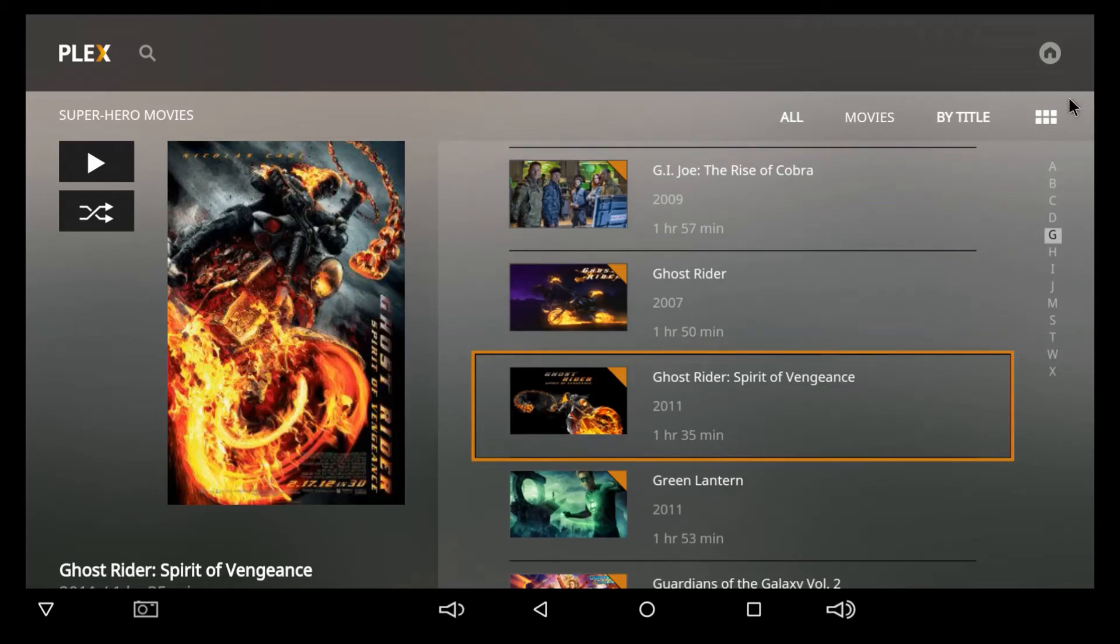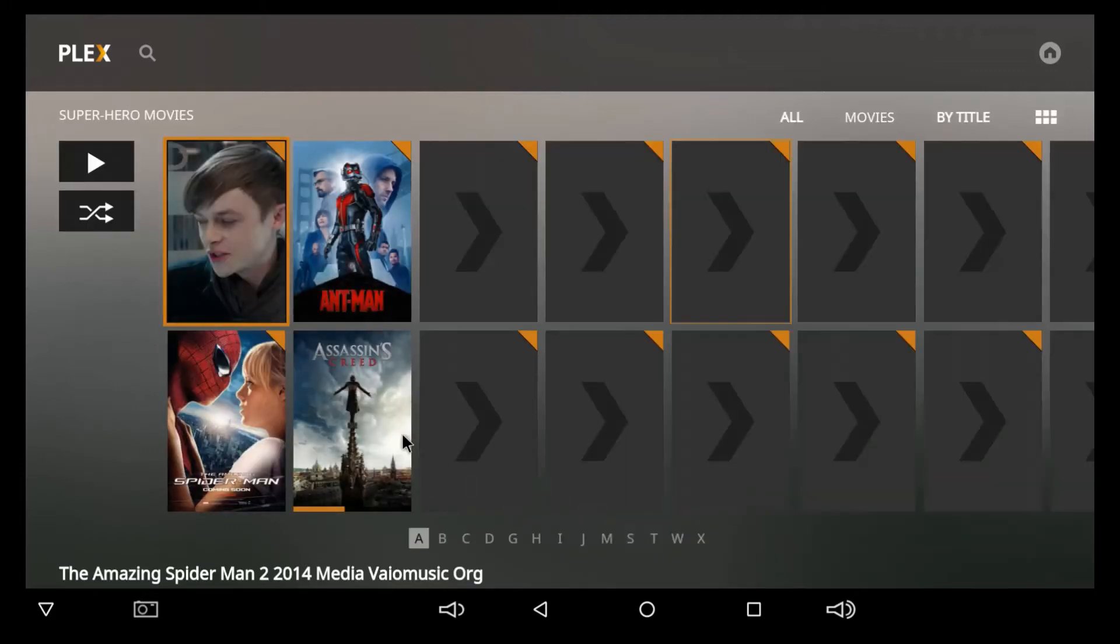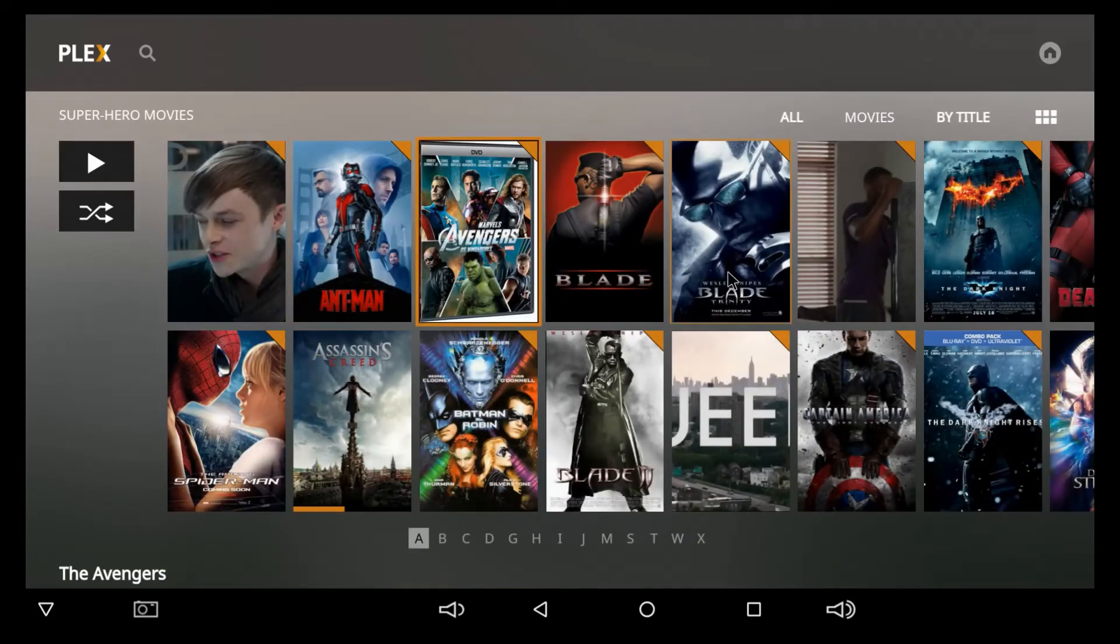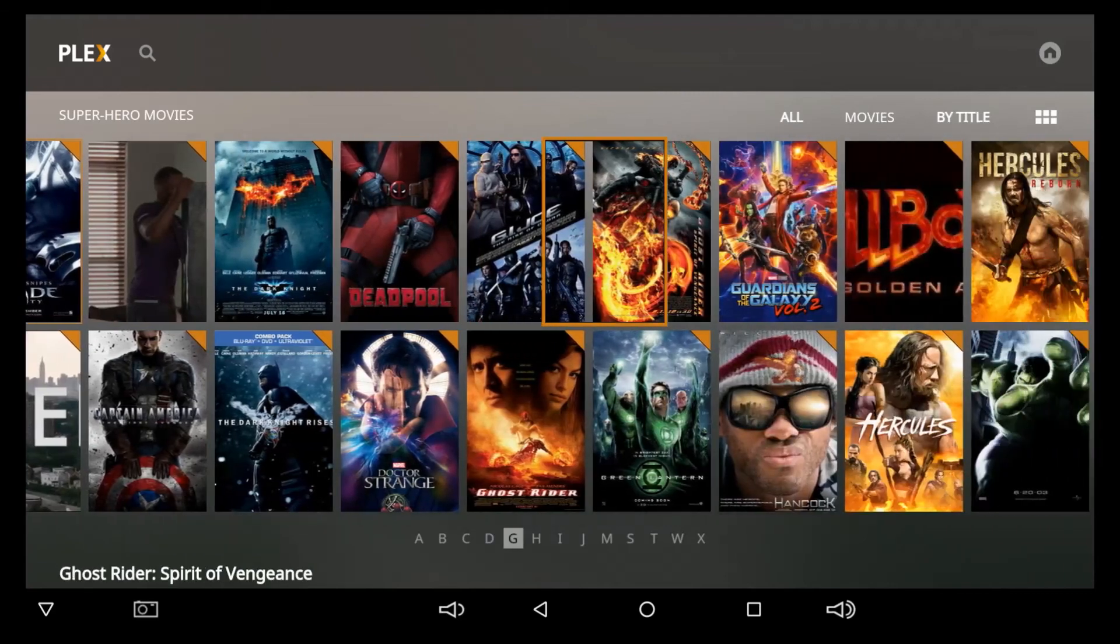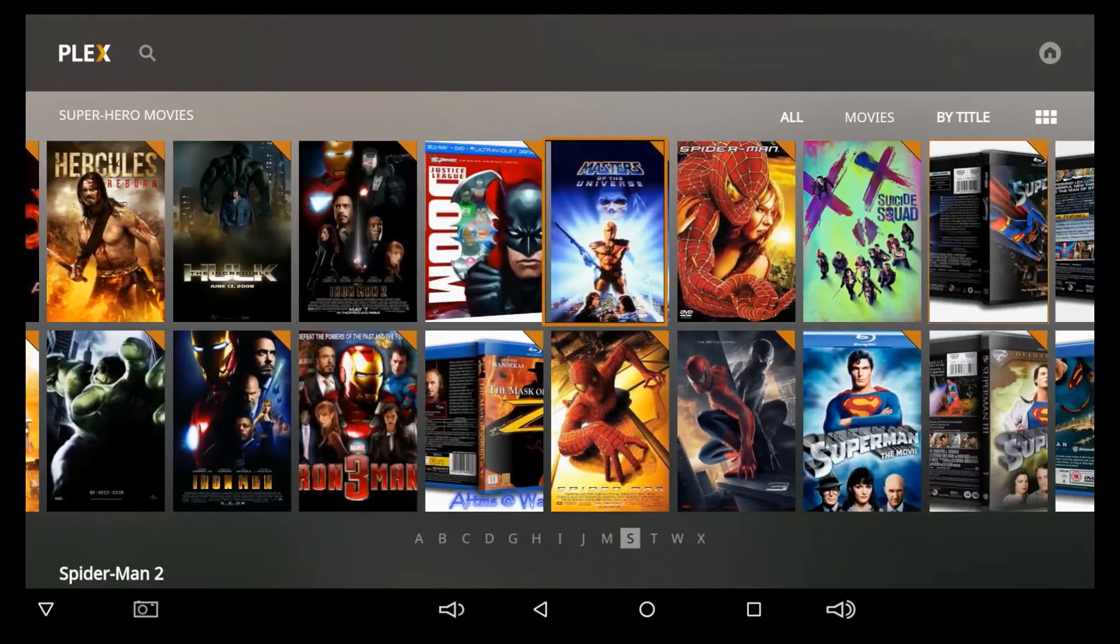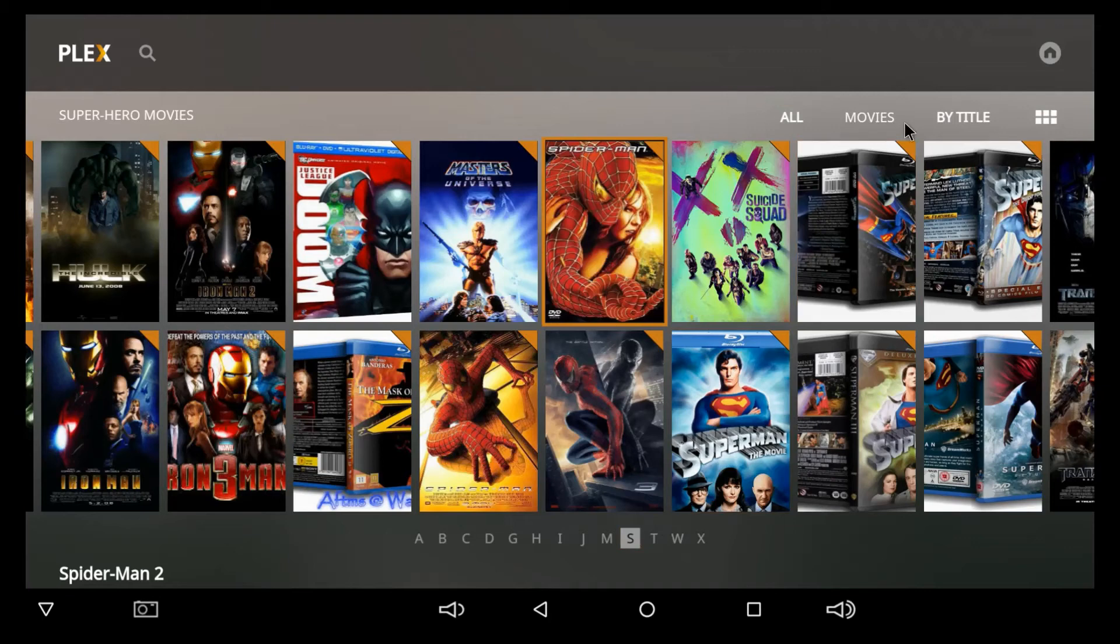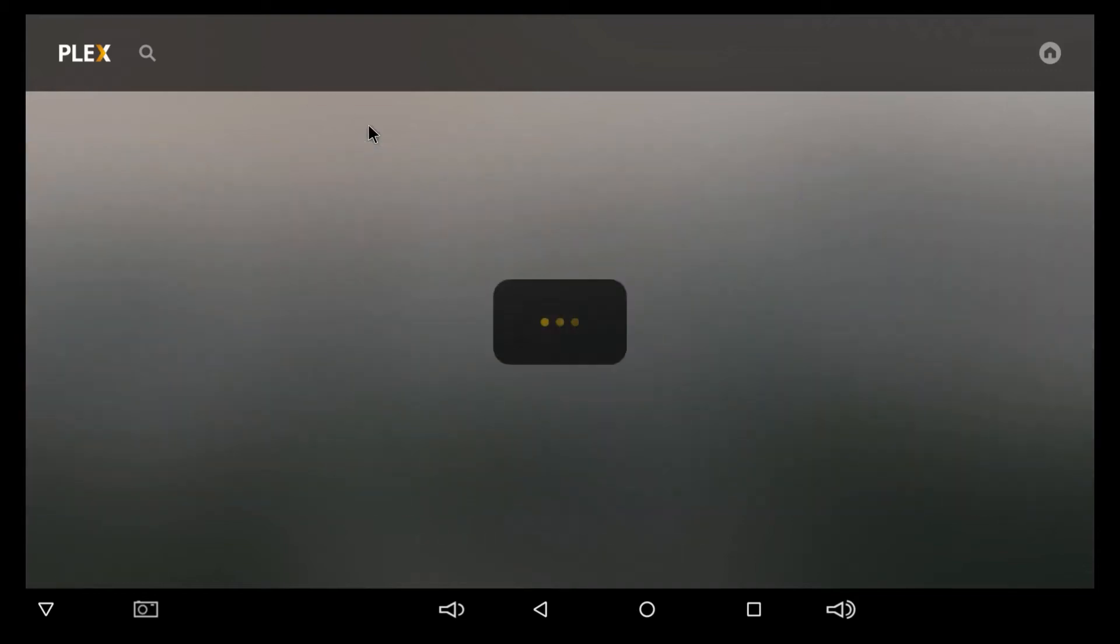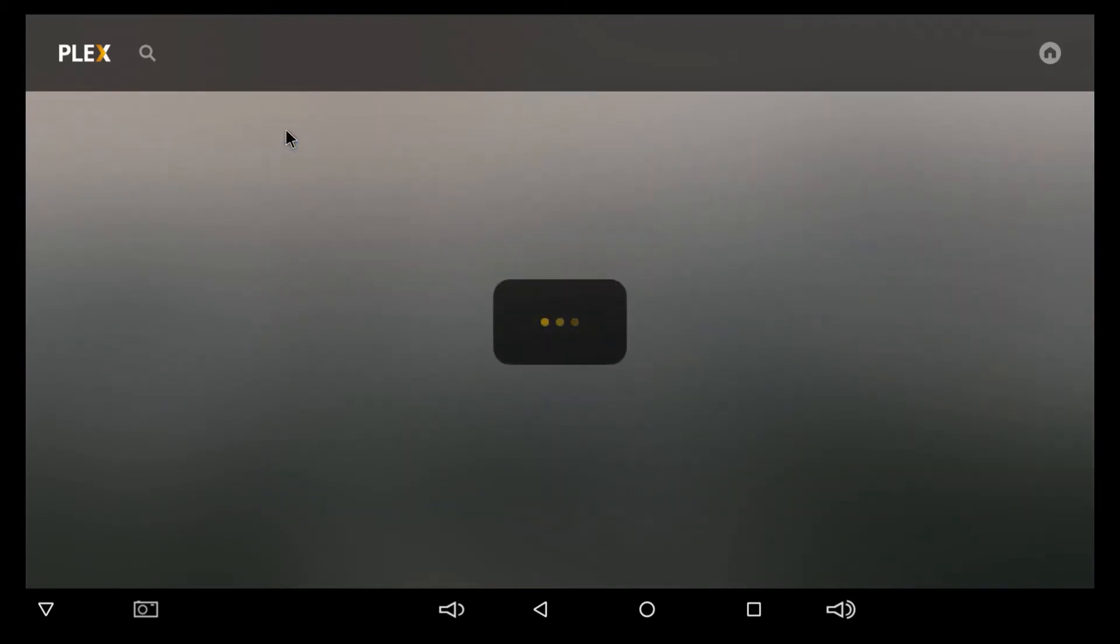Now, you can come over here into this option right here. If you want to make it poster, you can, and all your posters will come up. And you can just keep scrolling and scrolling, and they put them in alphabetical order, too. So, that's pretty neat. You can look it up by movies, by title. It's really up to you. It's personal preference. So, I'm going to back up out of it once. I'll back up out of it twice.